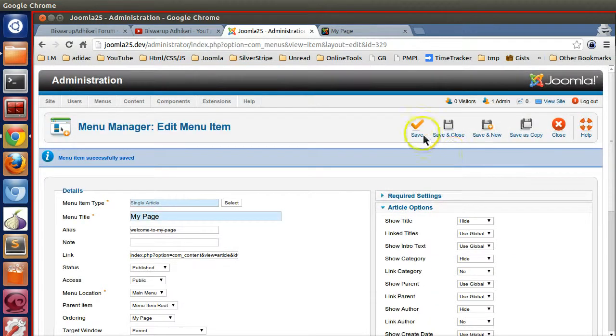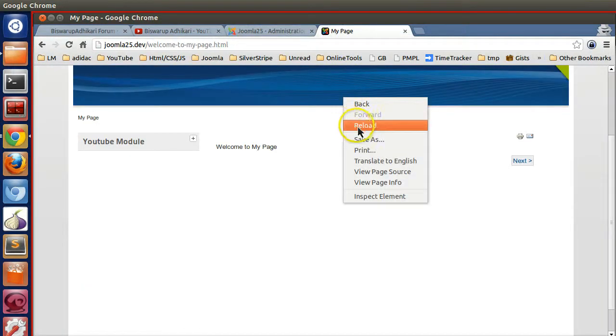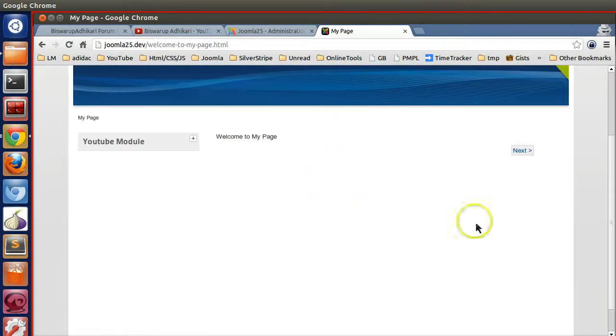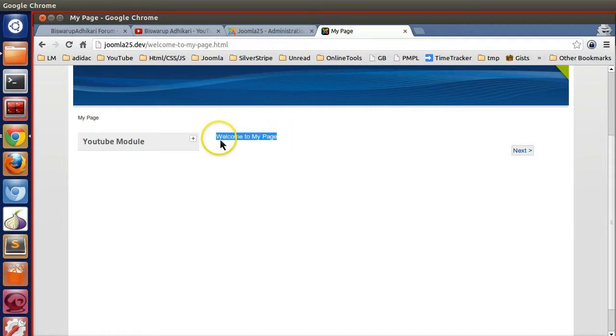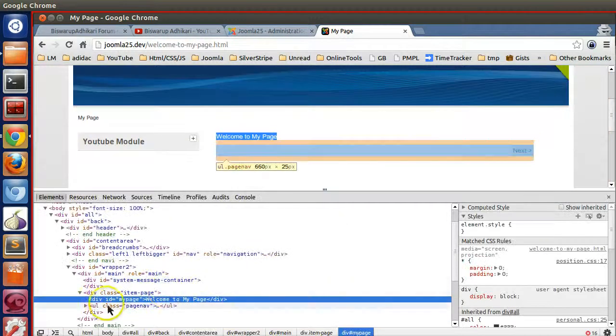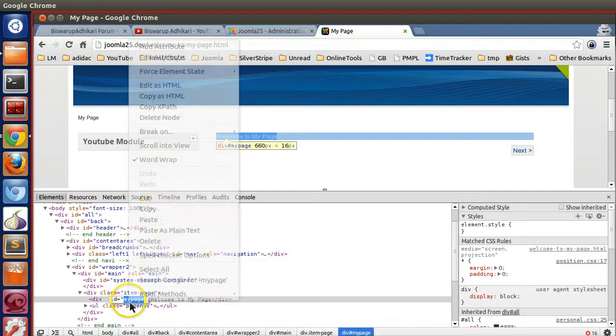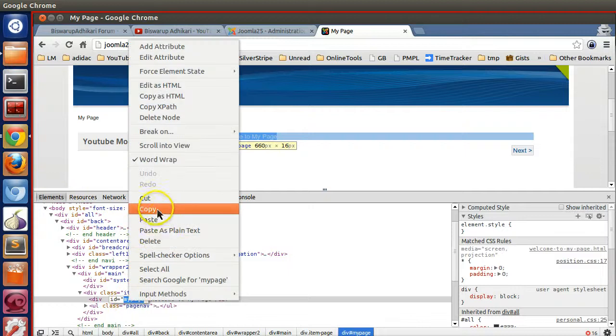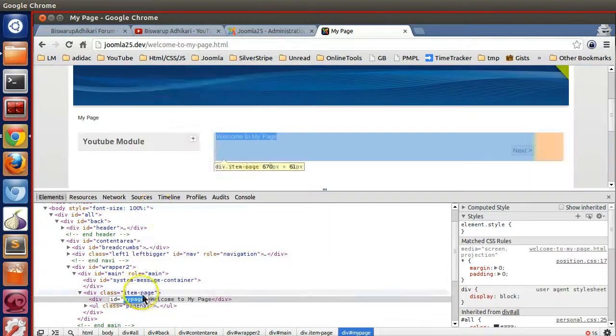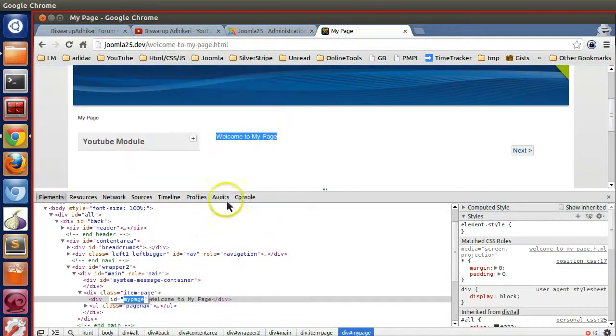If I refresh now, everything is gone. But if I inspect element in Chrome, you can see div my page ID. Now as a designer you can style this from your template section.